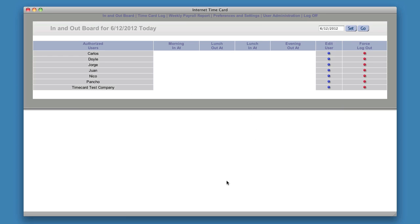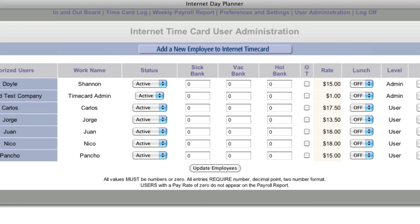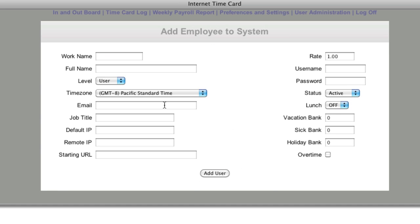This is a company roster. When you log in here for the first time, these users aren't going to be here. What you do when you first get in is click User Administration. These users are currently in the system. To add a user, you just click New Employee here.